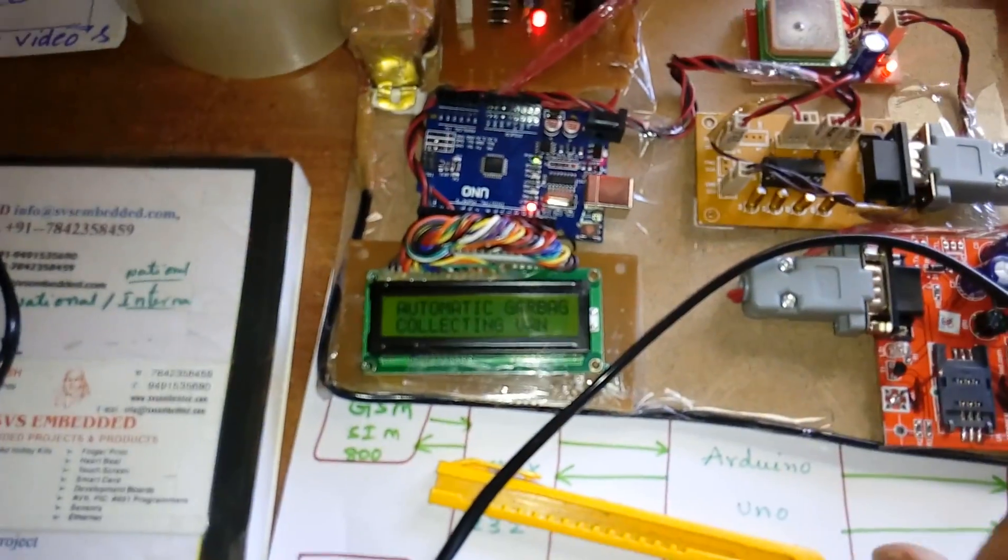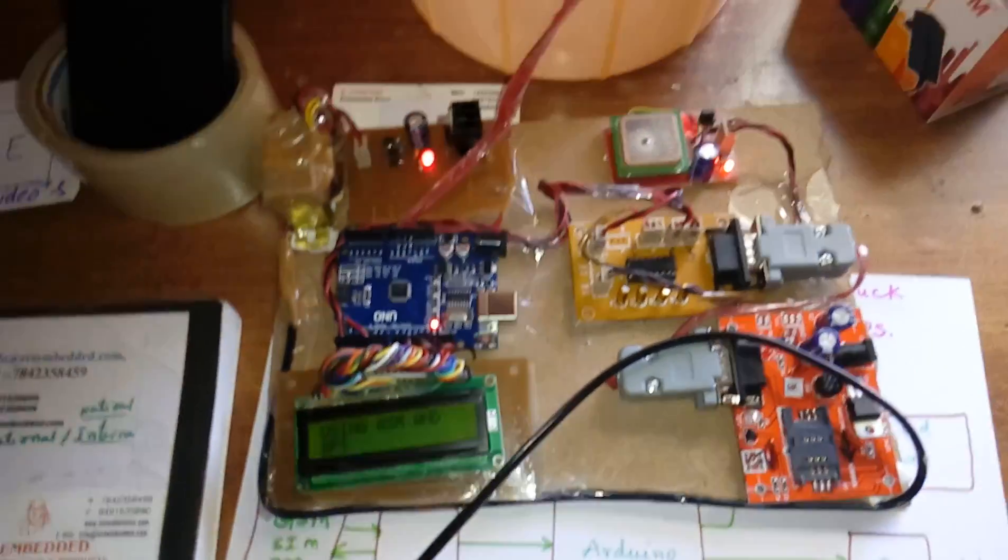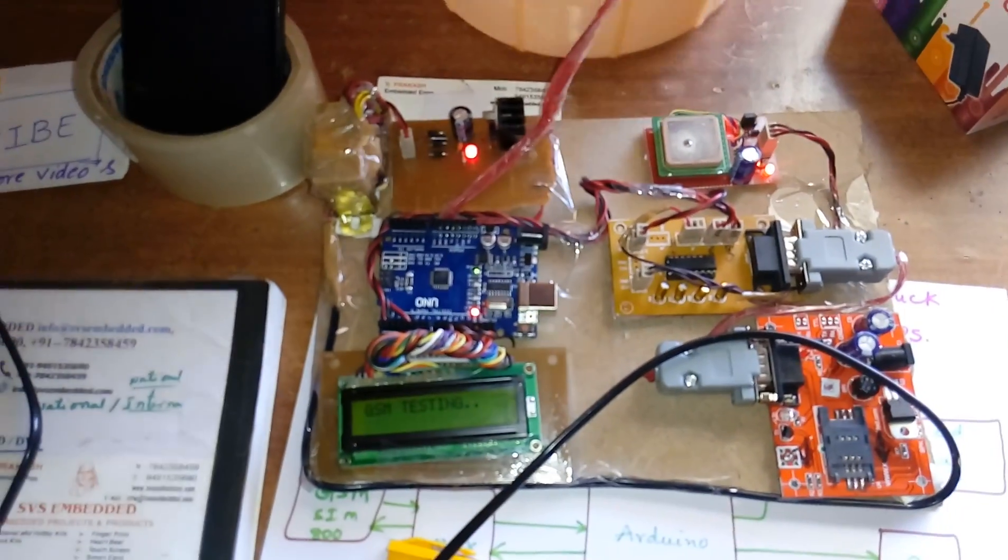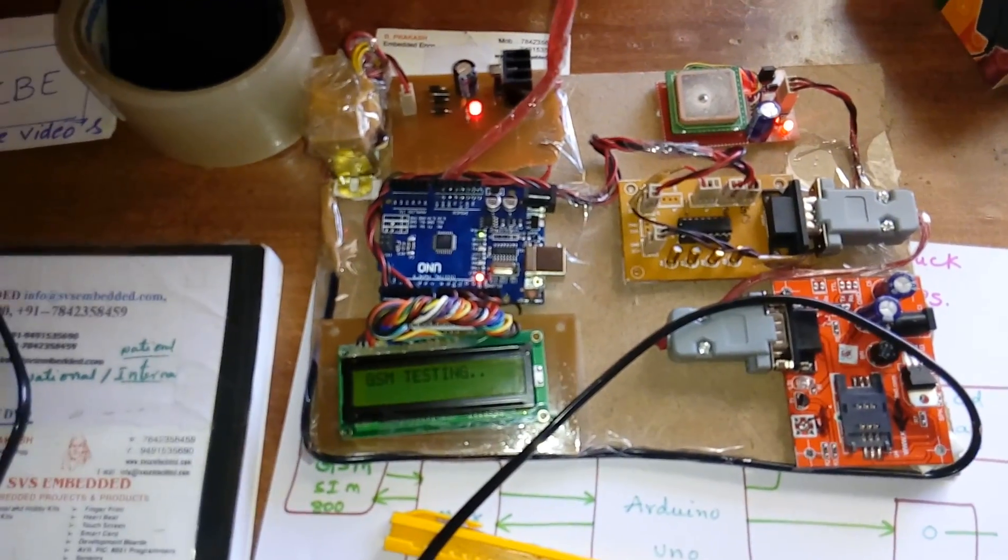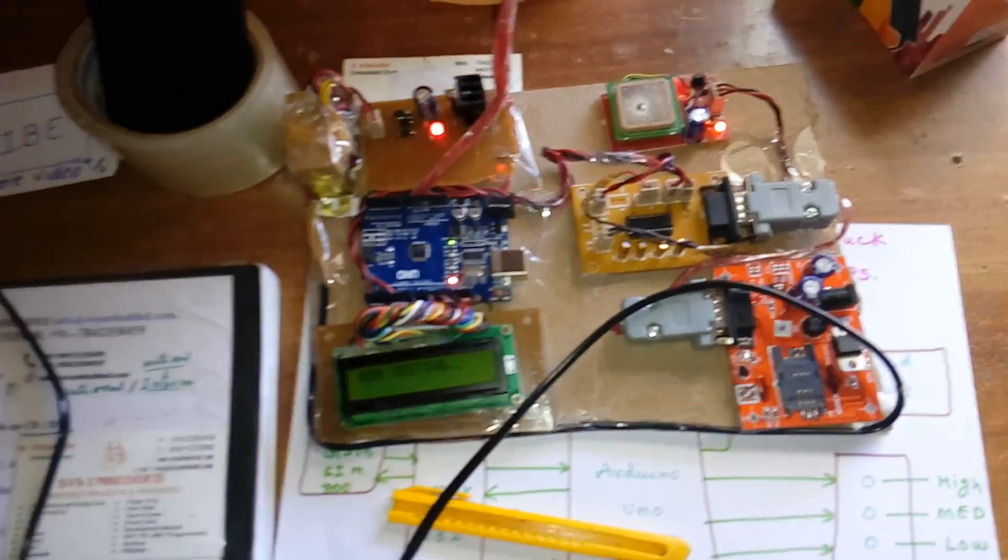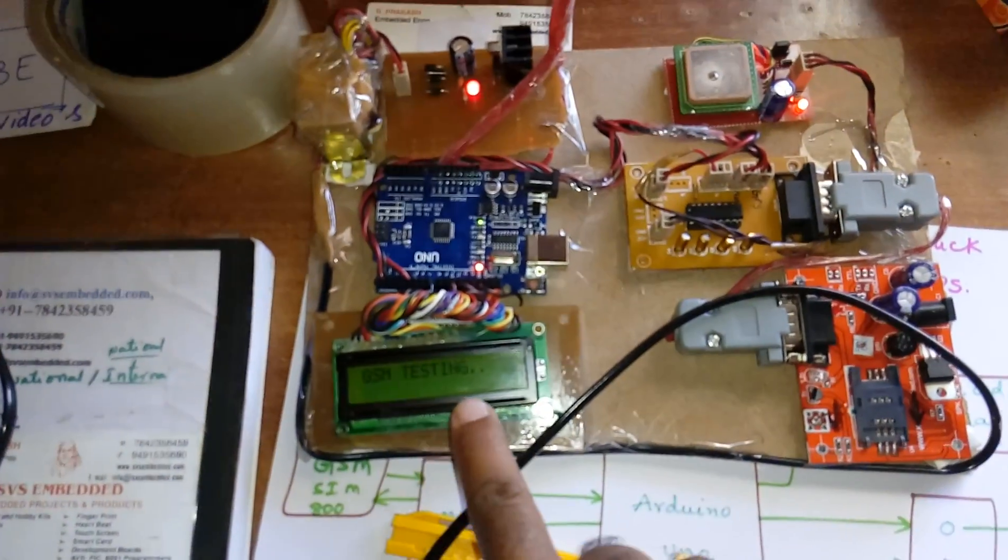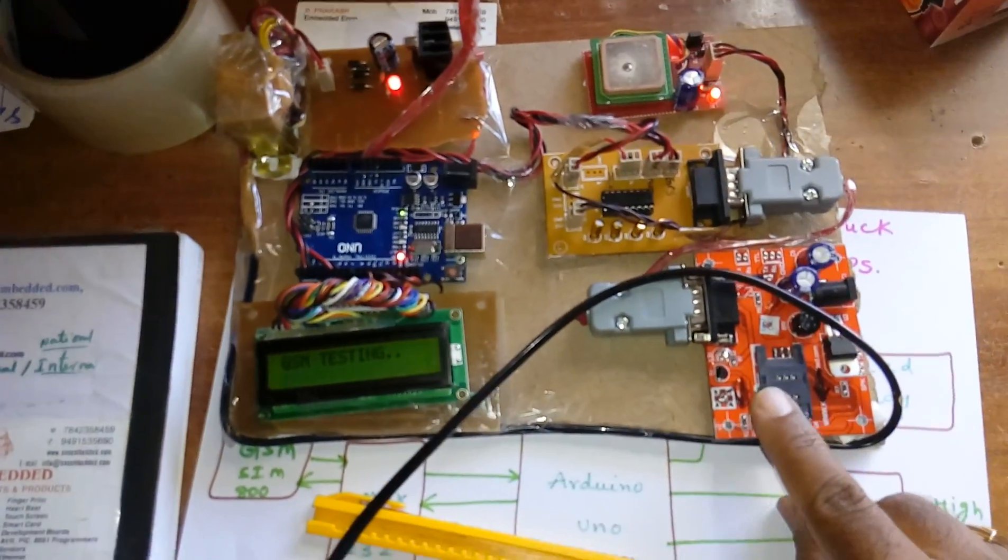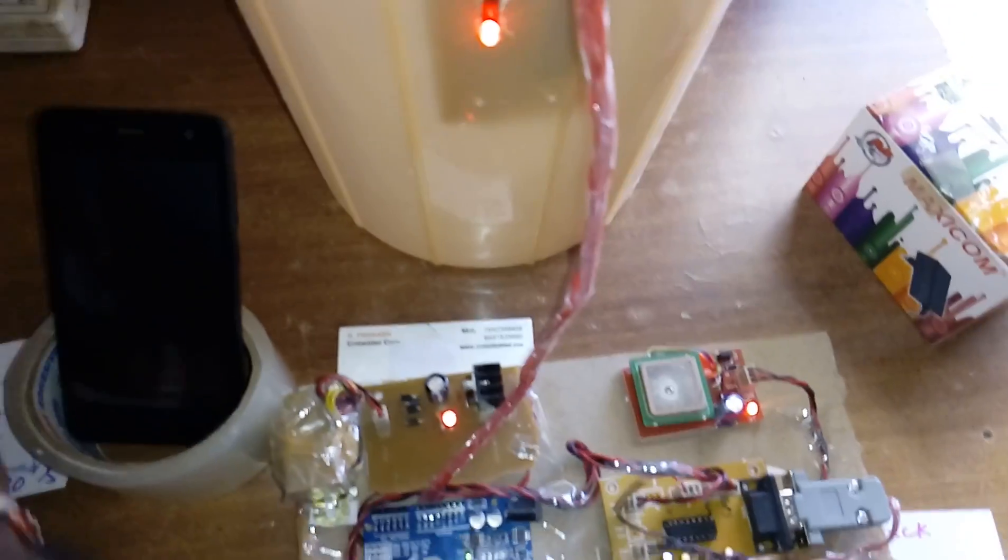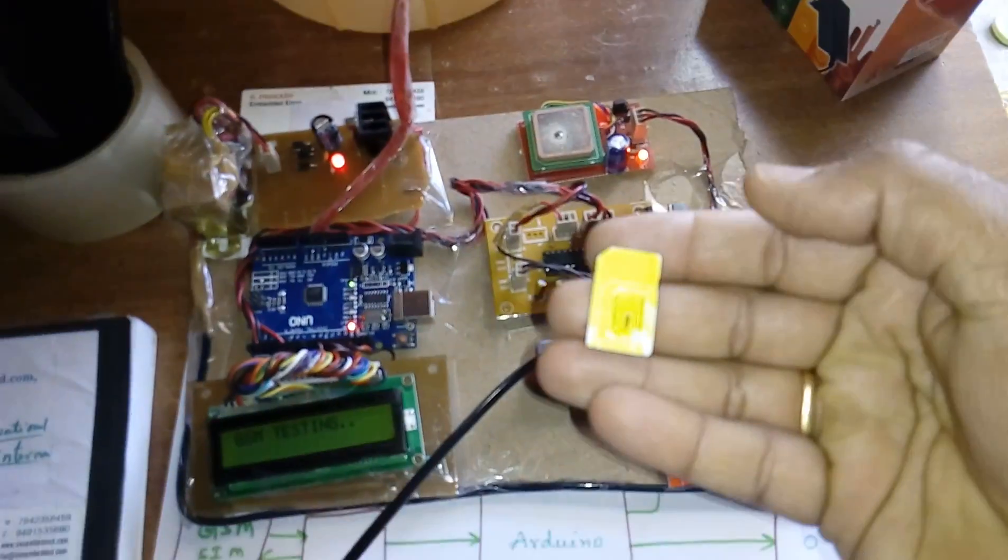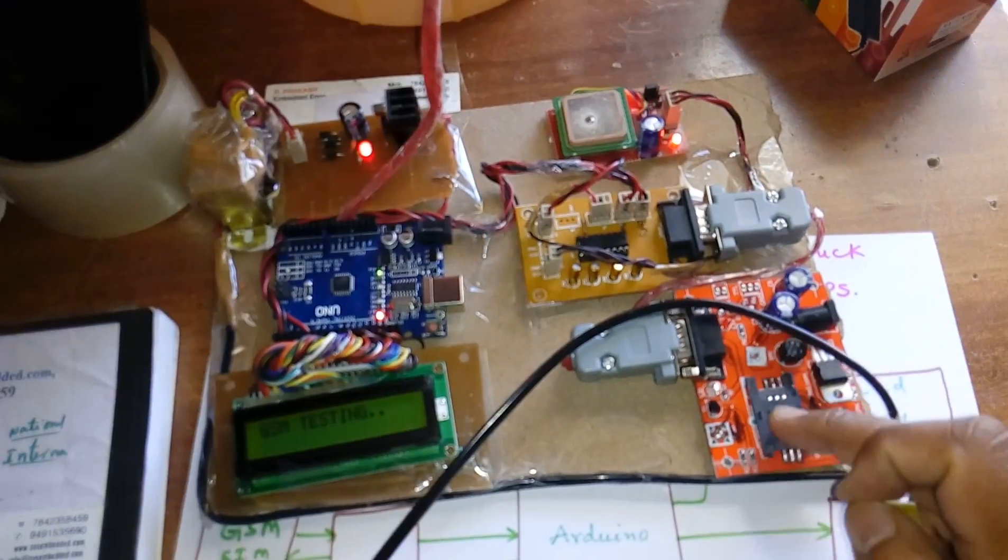Garbage collecting. GSM testing. You have to insert the GSM card, take any SIM card, GSM SIM card.